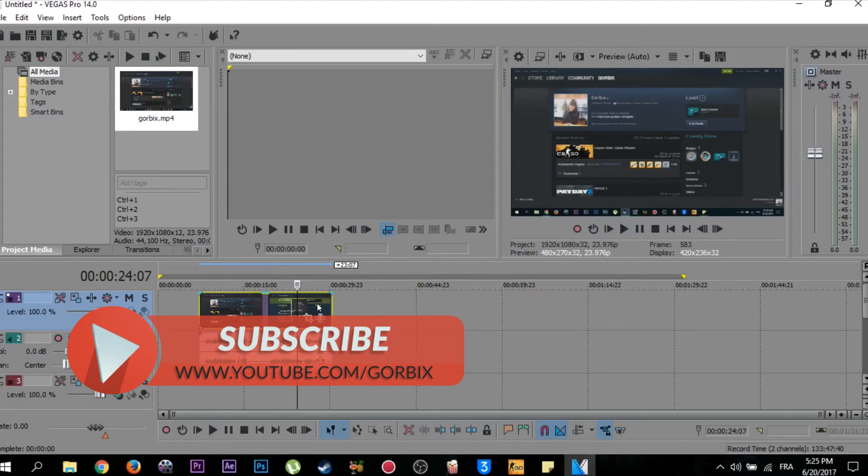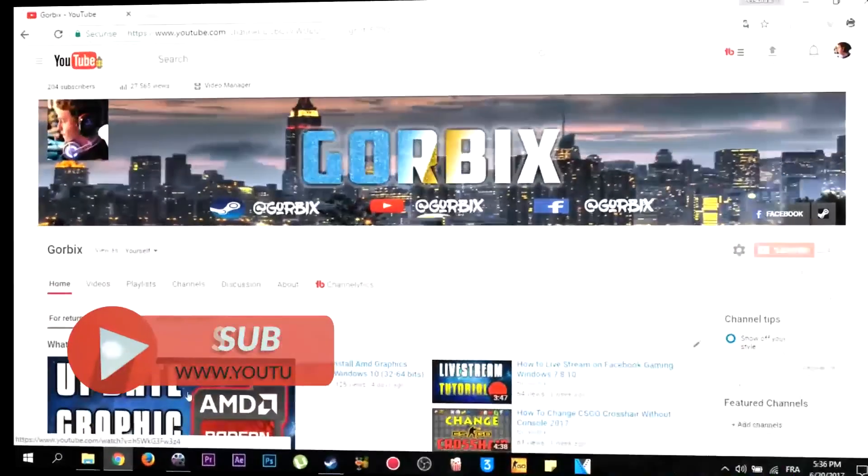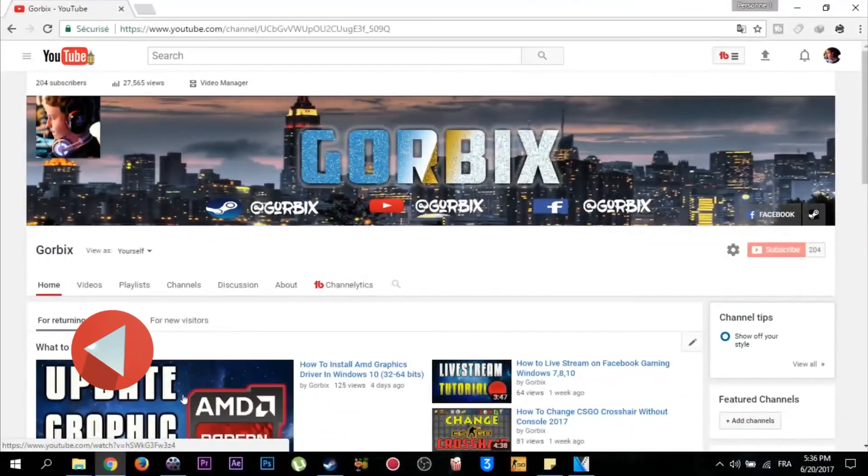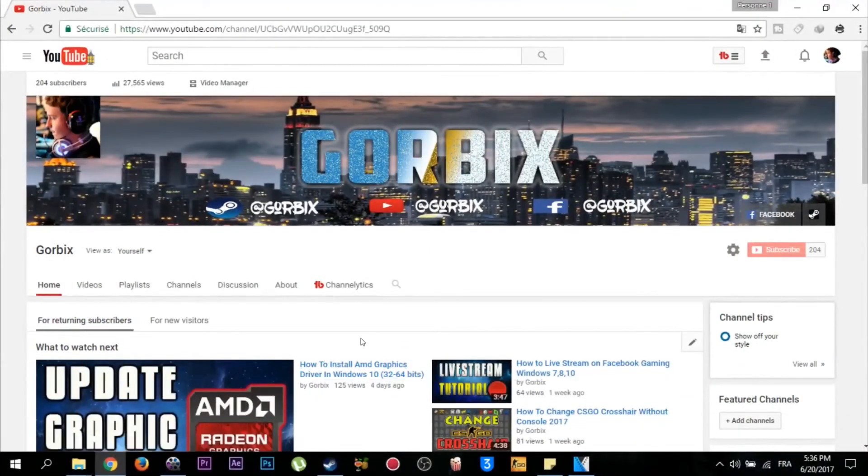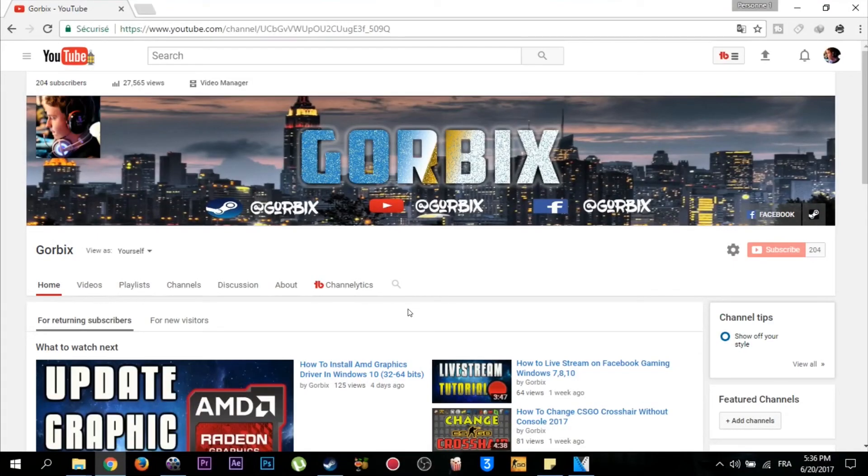At the end my friend, I hope you enjoyed my video and liked it. Please don't forget to subscribe and hit like because that will motivate me. Corbix was with you, see you next video.